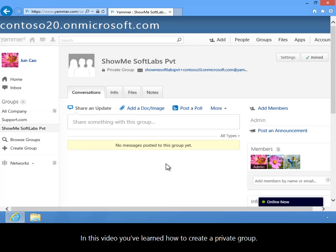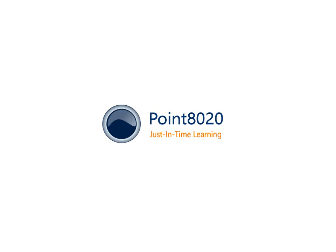In this video, you've learned how to create a private group.